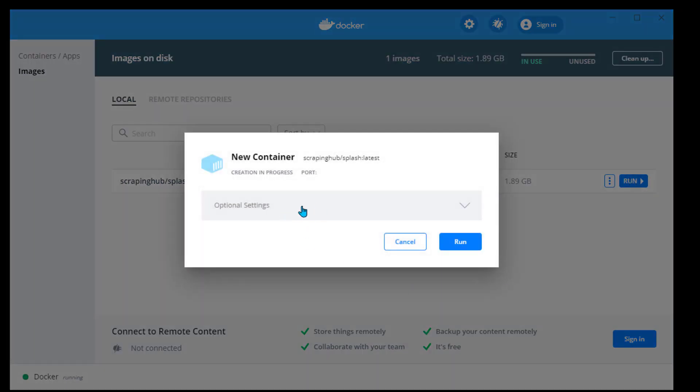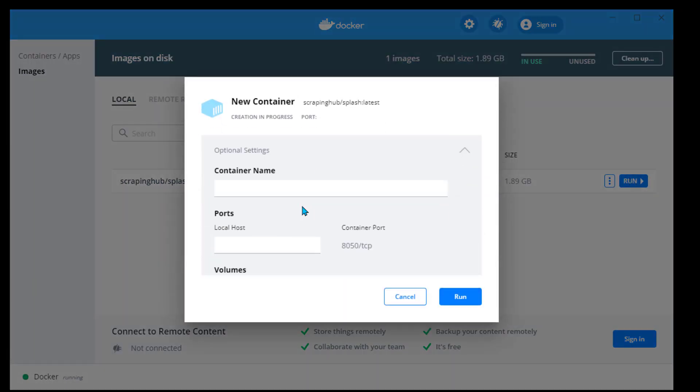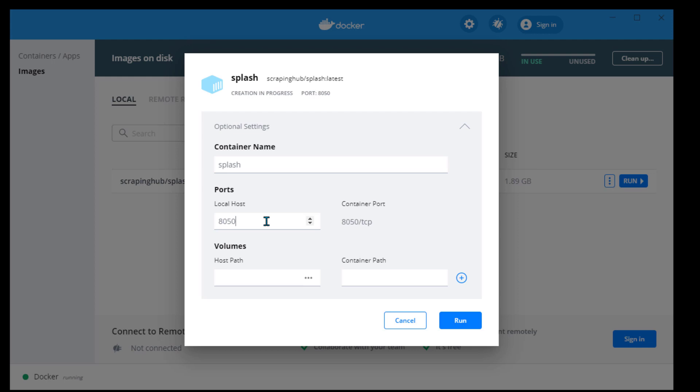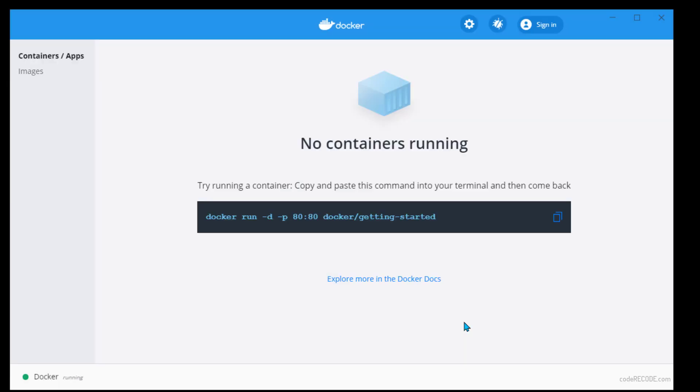There are some optional settings that you can specify. I am going to give a name to the container. Let's keep it same, doesn't matter. The port is going to be 8050, let's keep it like that. We can change it if you want. If you want to run it at 8055 or whatever, we can run it. Only these two things I am going to specify and click on run button.